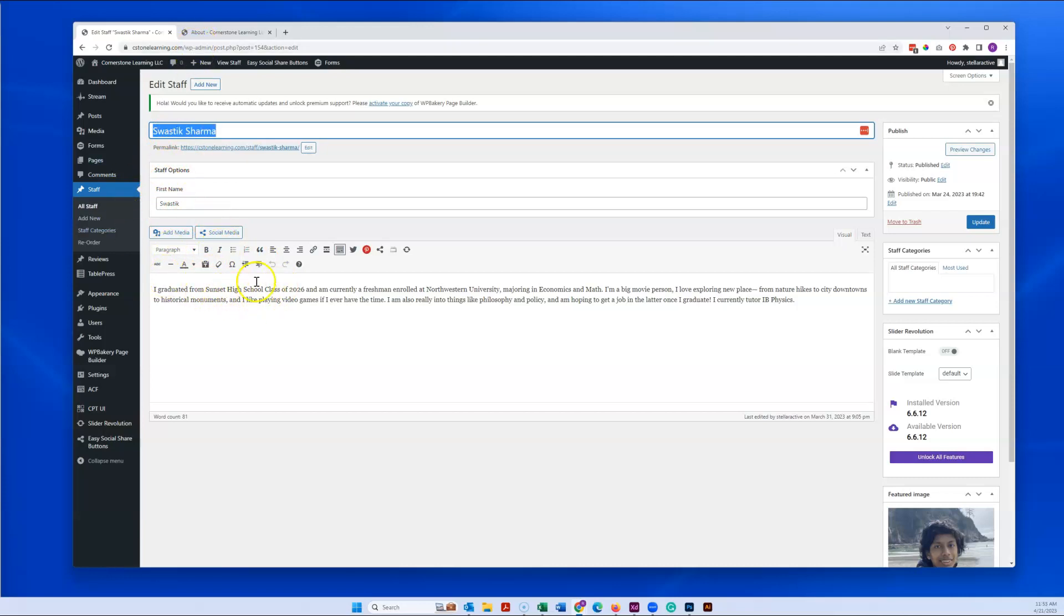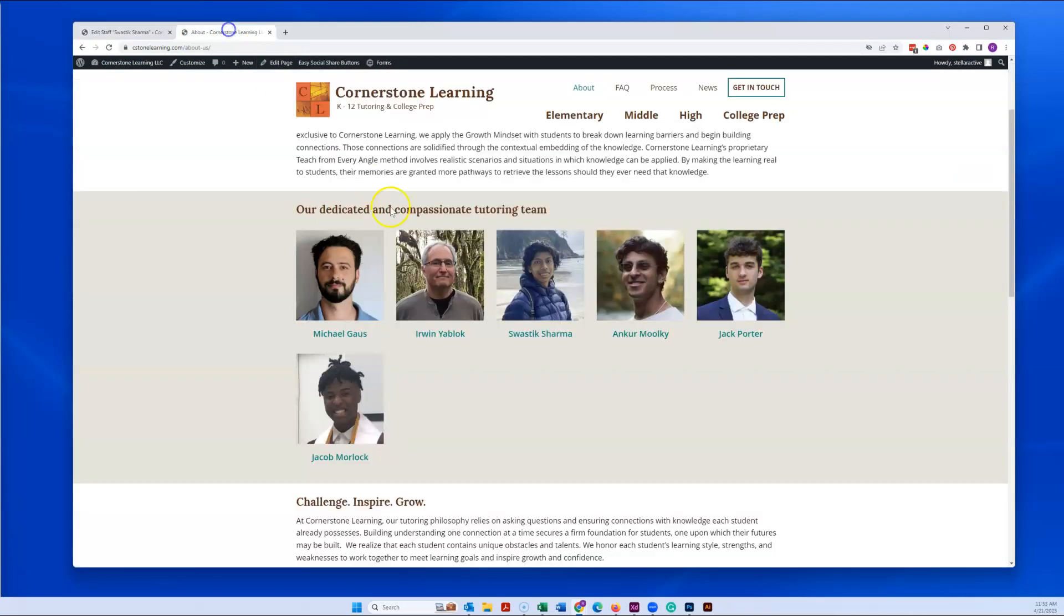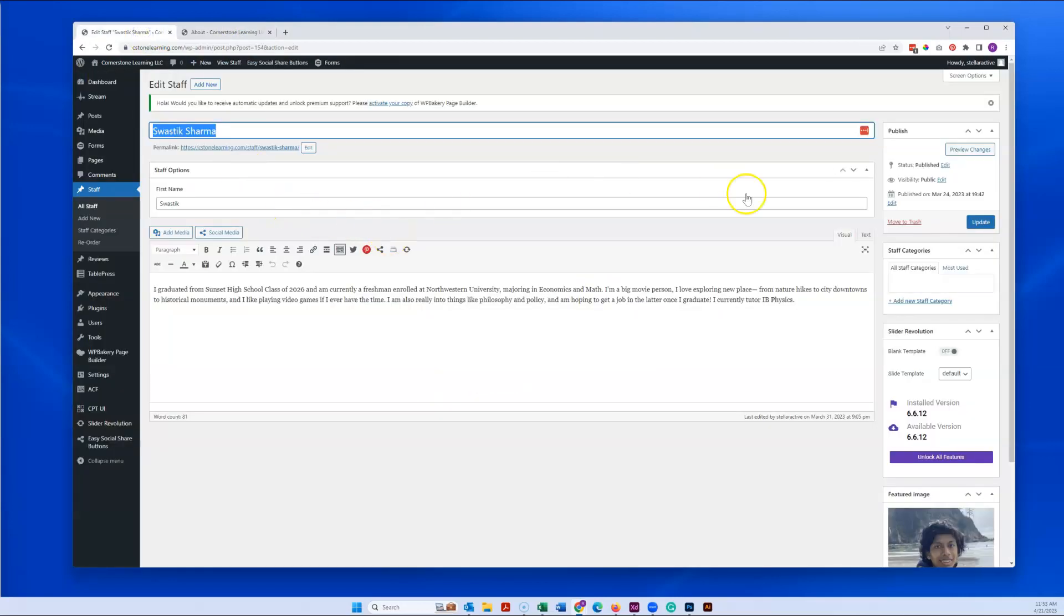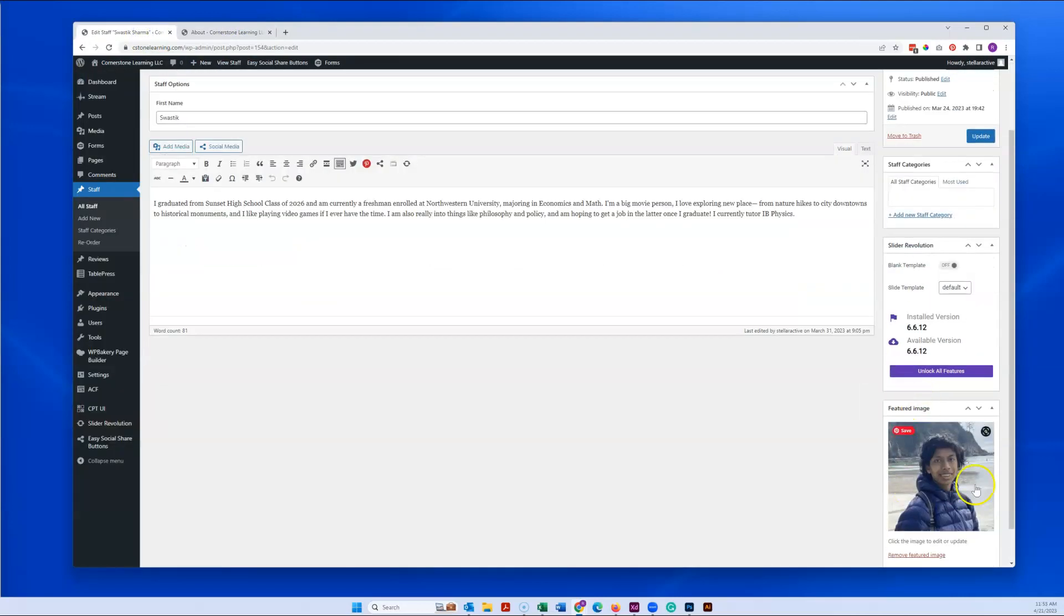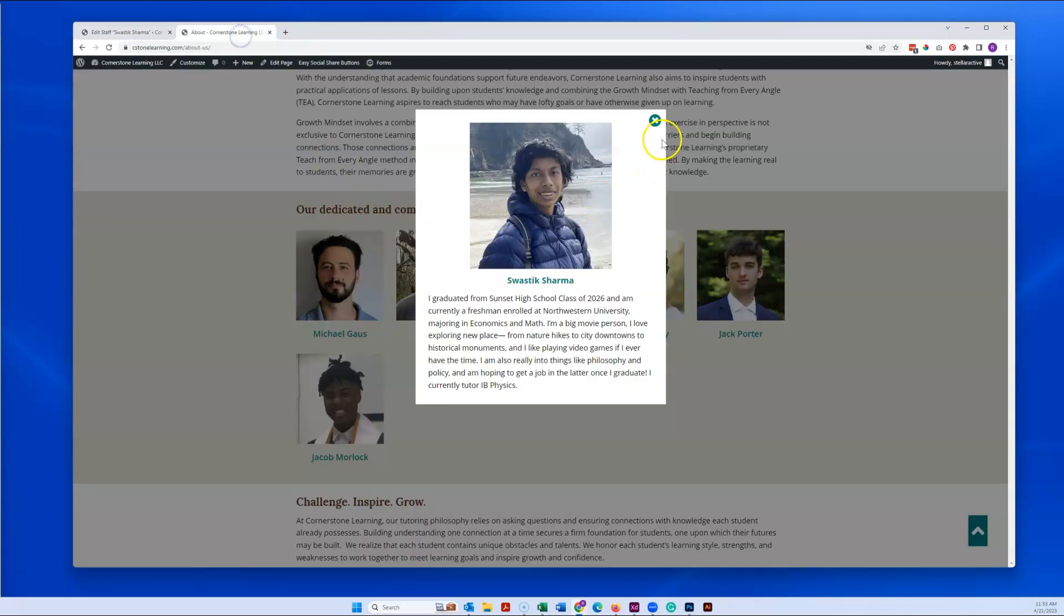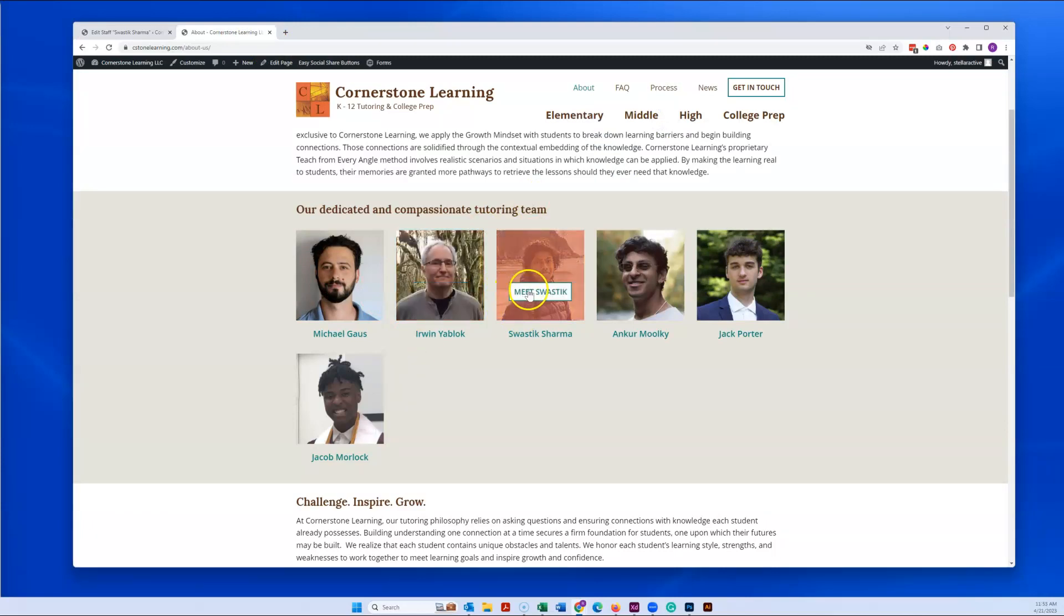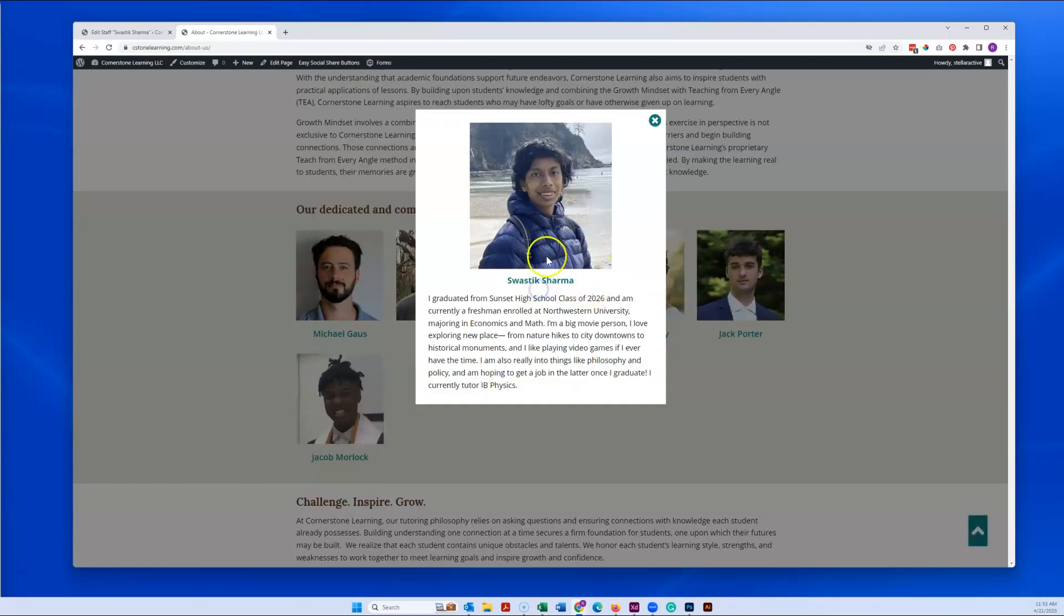And then the bio goes right here in this field, which is what shows up in the pop-up. And then right over here is the featured image that shows up both on what we call the archive and on the individual.